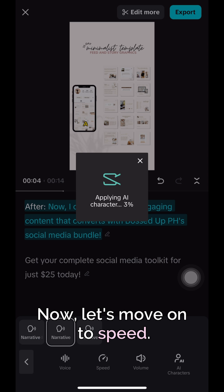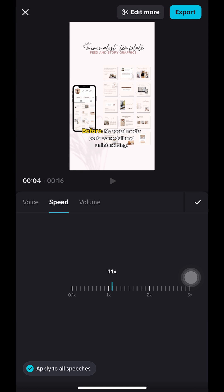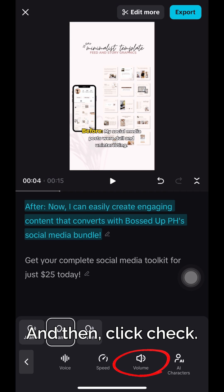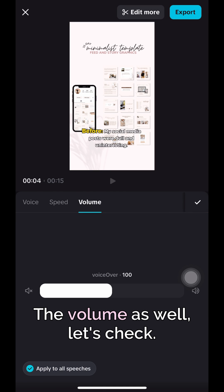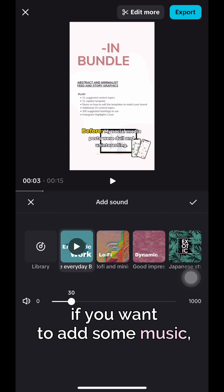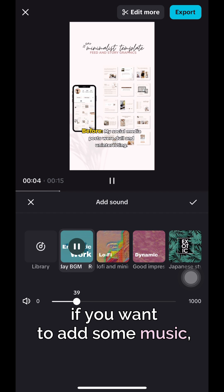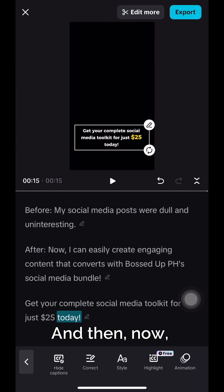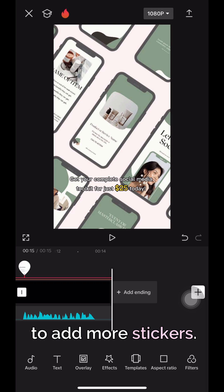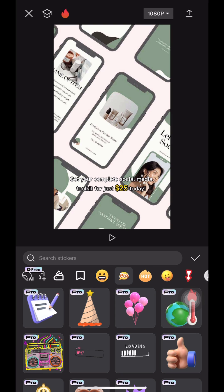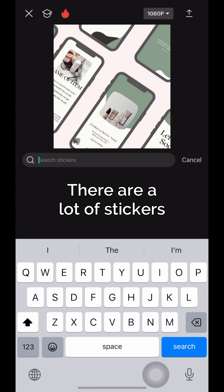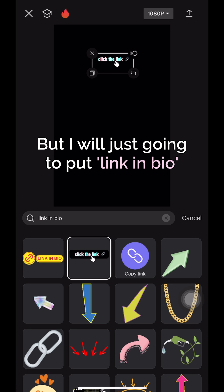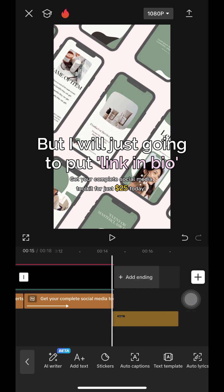Now let's move on to Speed, let's change it, and then click Check. Volume as well, let's check. And then if you want to add some music, you can click Sound, and then now let's click Edit More to add more stickers. There are a lot of stickers that you can choose from.